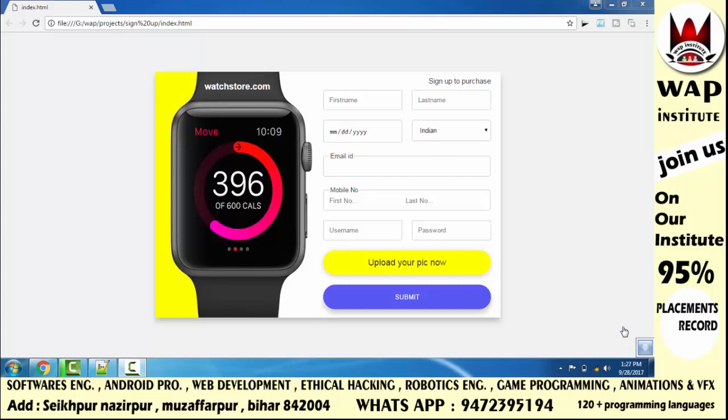This video is a continuation of the previous part. Before watching this video, you should see the previous part. In the previous part, we completed the documentation of this project and explained it properly.